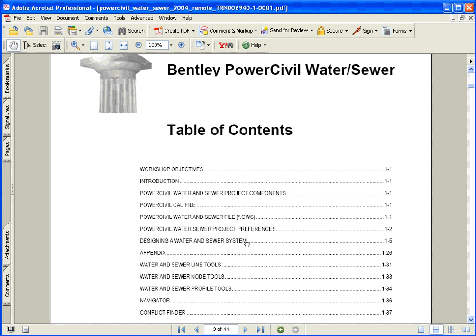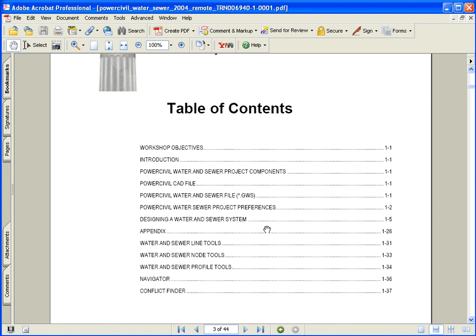The preferences that go with that file. Once we get through that, we'll actually start the design at that point. Placing water lines, sewer lines, water nodes, sewer nodes, profiling our systems, and looking at a couple of plant production type tools.